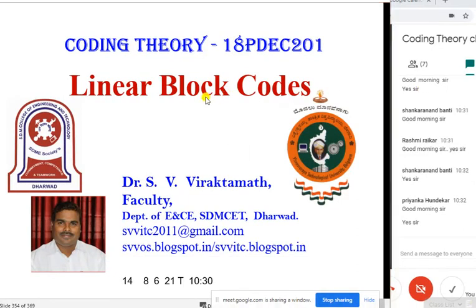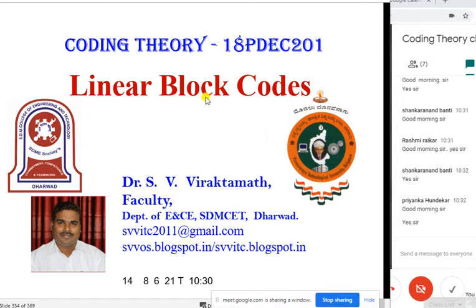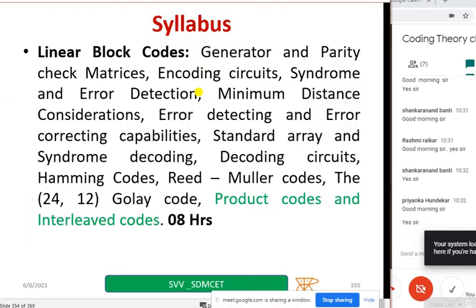We'll start today's class. Hope the screen is visible and I'm audible. In the last class I discussed the Reed-Miller code — it was a little lengthy and we took a little extra time after class to complete it. I want you to revise that so you can understand it completely. Now let us go to the last part of this particular chapter.